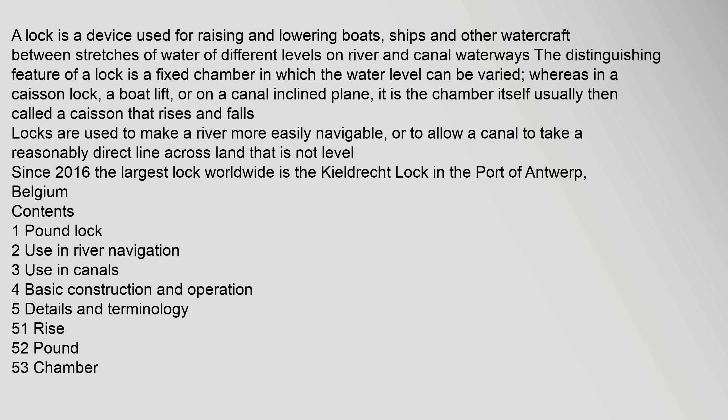Locks are used to make a river more easily navigable, or to allow a canal to take a reasonably direct line across land that is not level. Since 2016, the largest lock worldwide is the Kieldrecht lock in the port of Antwerp, Belgium.